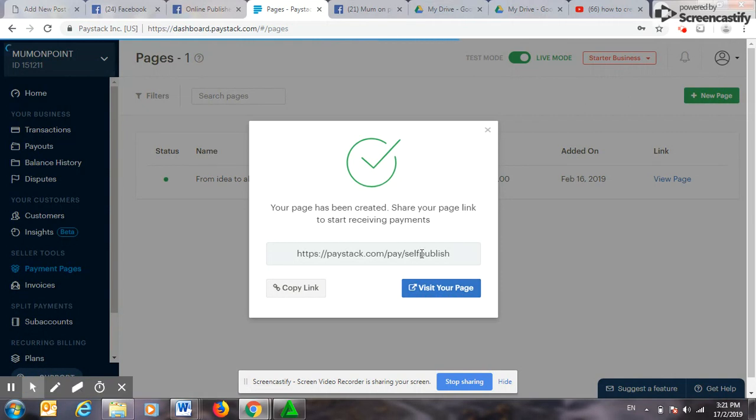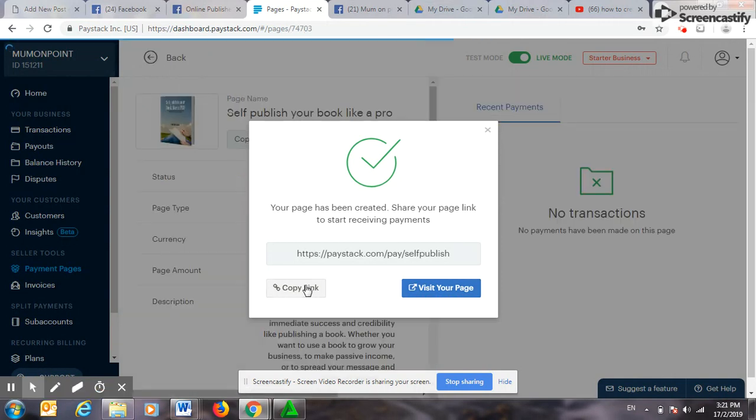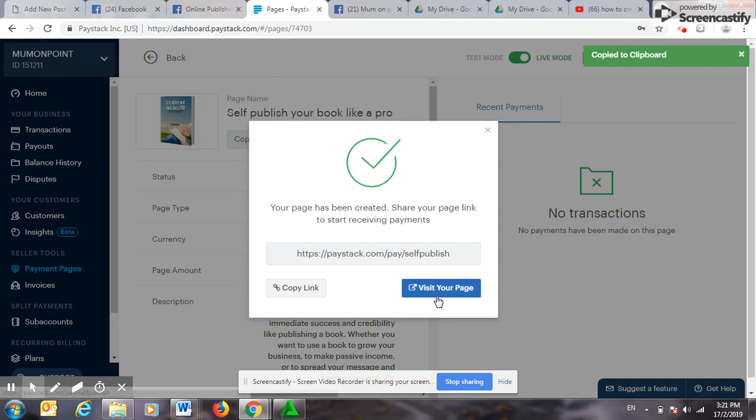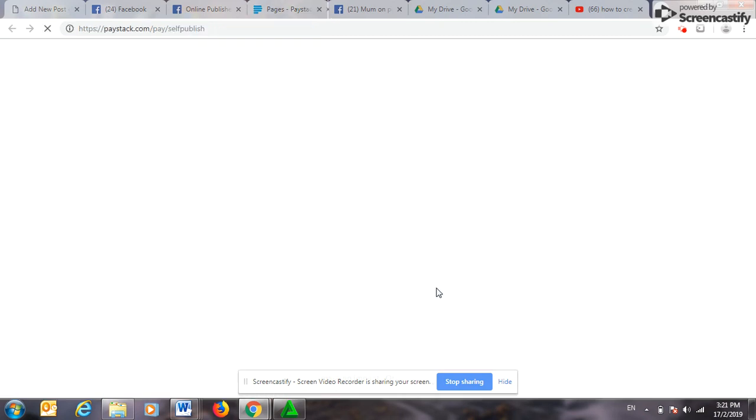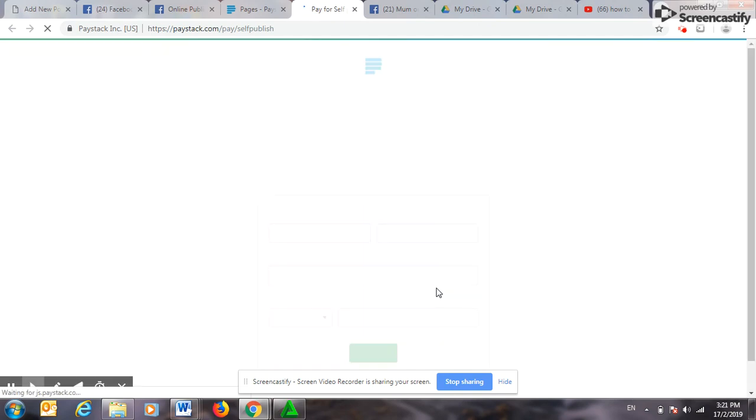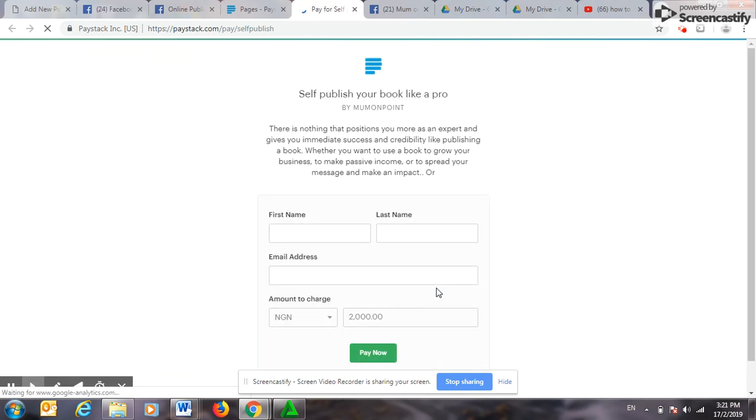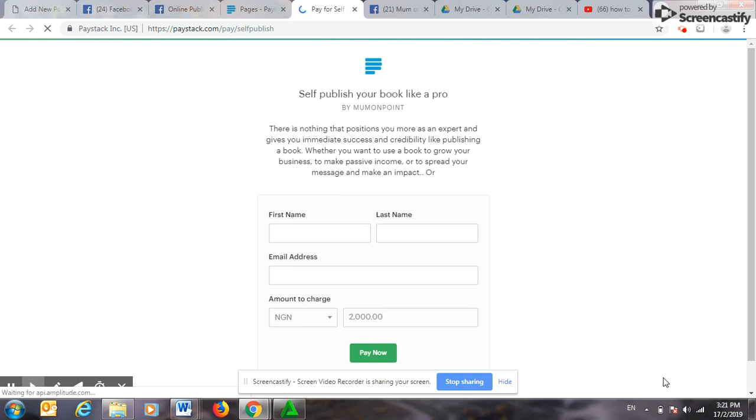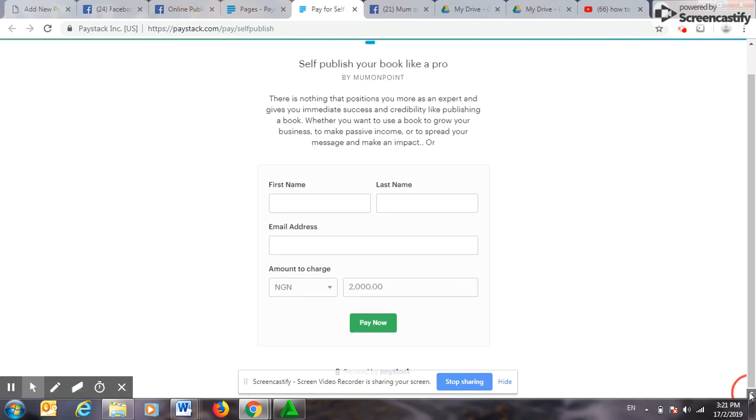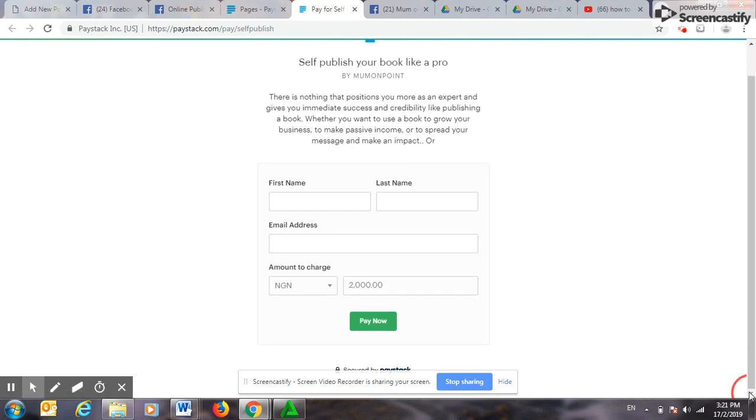So this is it. This is my link. I will copy it, but meanwhile let me visit the page first. One thing you should note is that after doing the first one, it will always ask you whether you want it live. Okay, that is it. First name. So anybody that clicks on that link will be able to fill in and make payment.